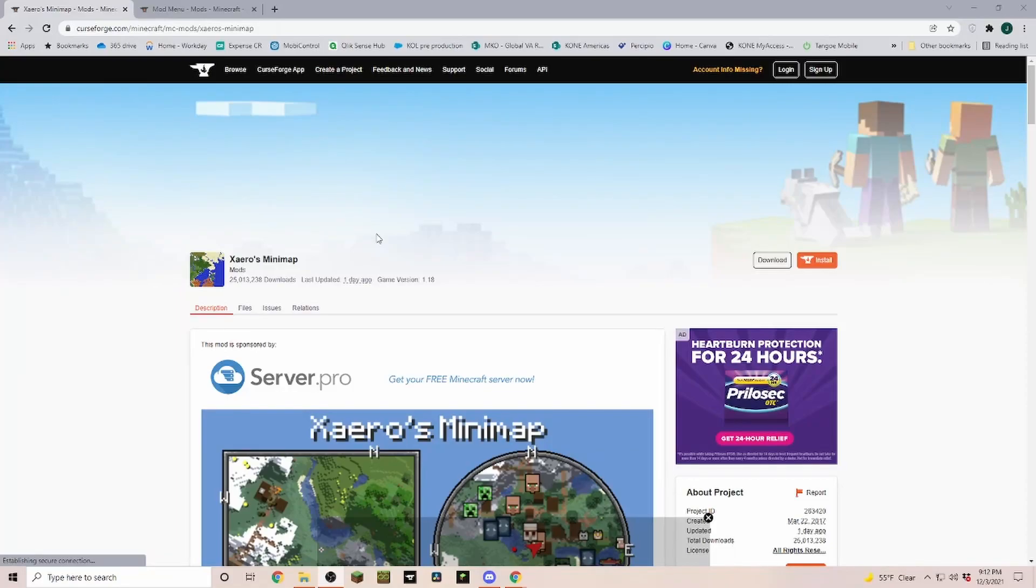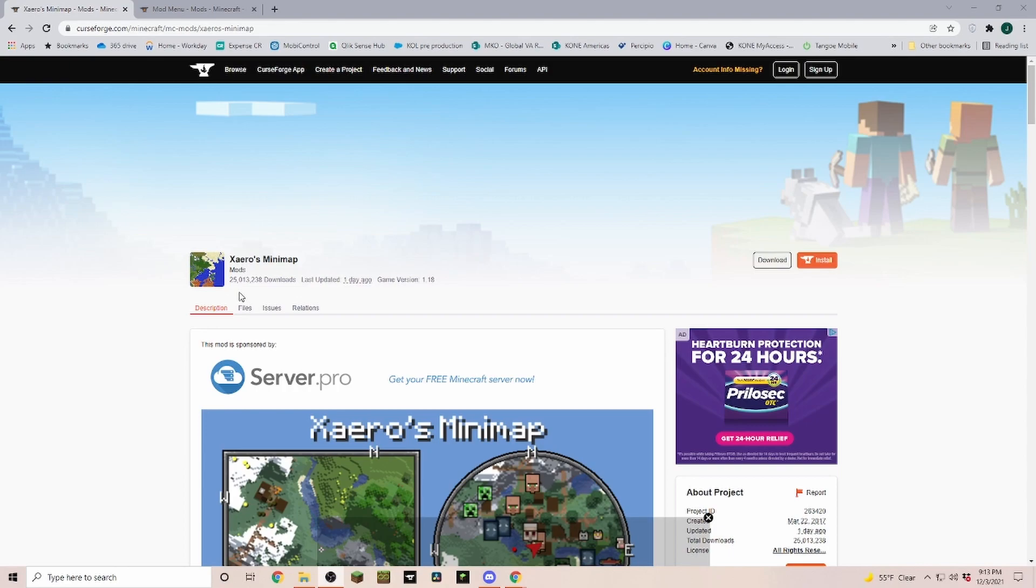So how do we install mods for Minecraft 1.18? In today's example we're going to install Xera's minimap, but the process is pretty much the same for all mods.